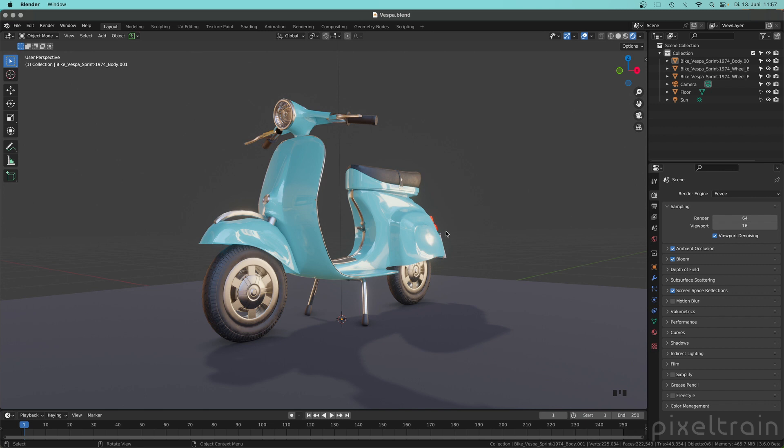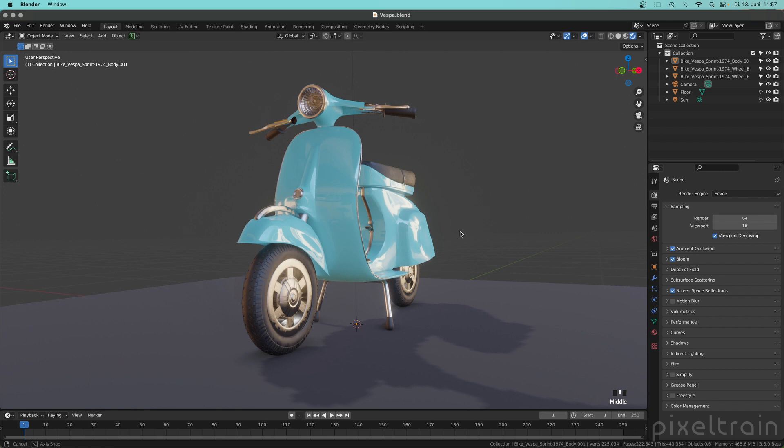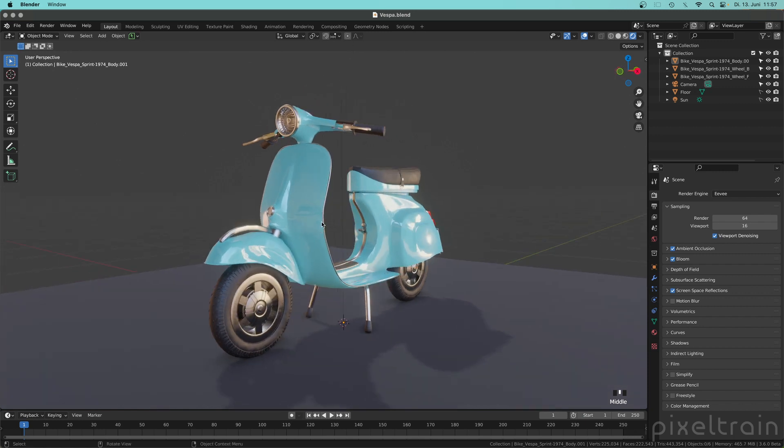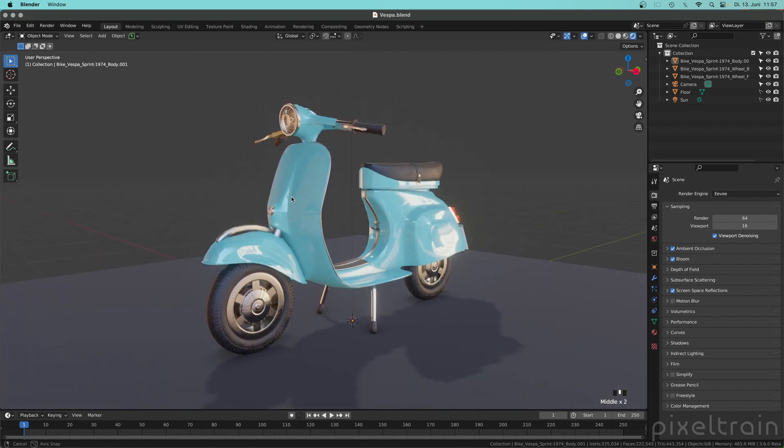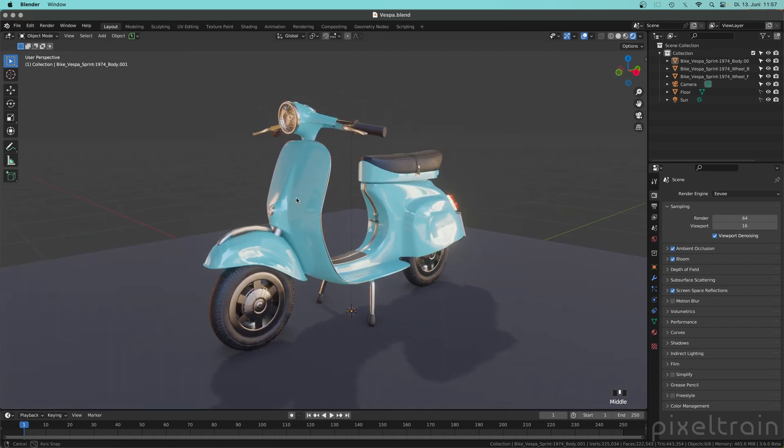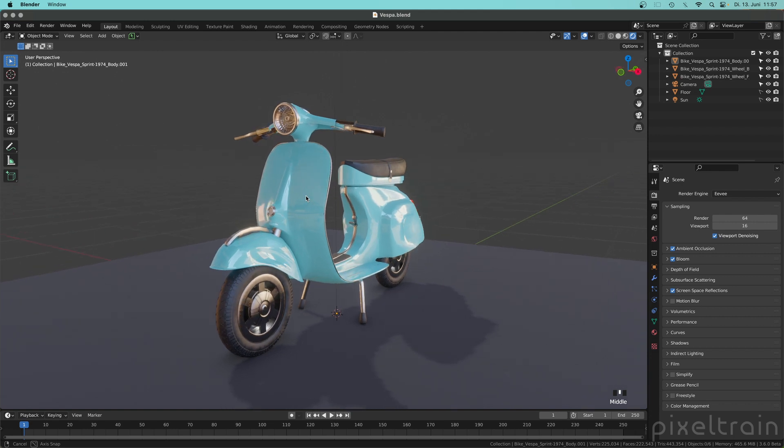So let's get started with that. I have a really simple scene here with this really nice Vespa here. Thanks a lot to the Botanic guys to make this great model here. And what's the Quick Favorites menu?